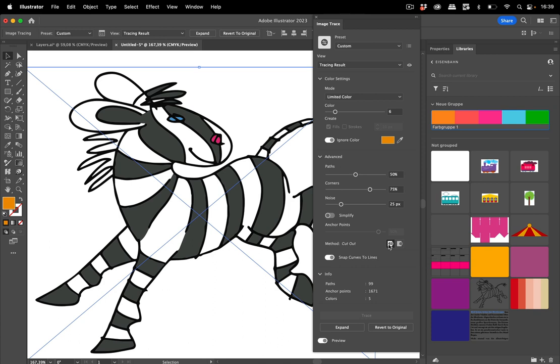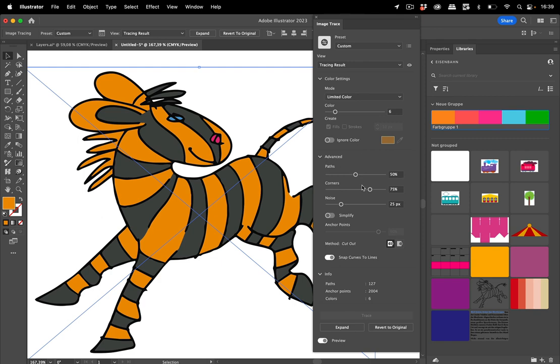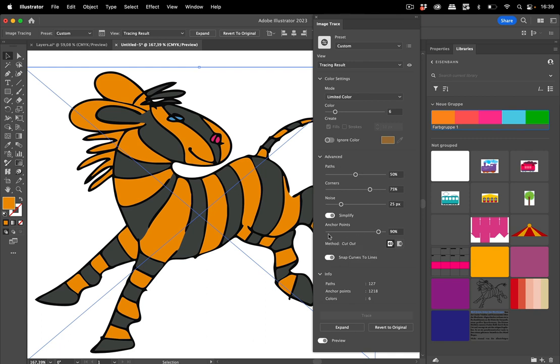Also what you can do is let's turn that off again so that the color doesn't get ignored. You can go into it and simplify and then apply the simplification to the image and then of course set up that as well.